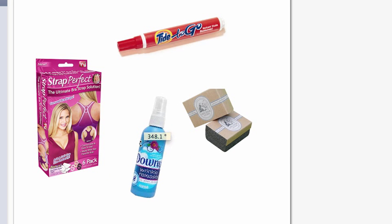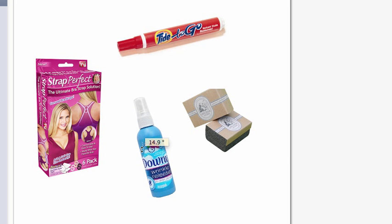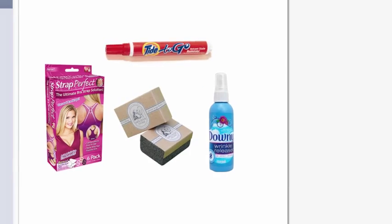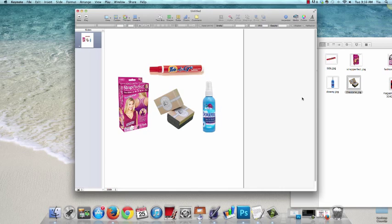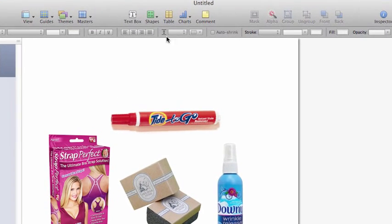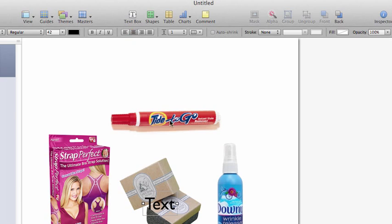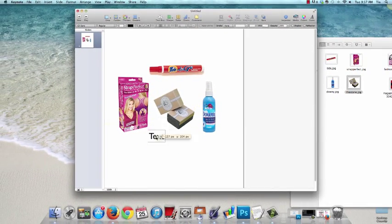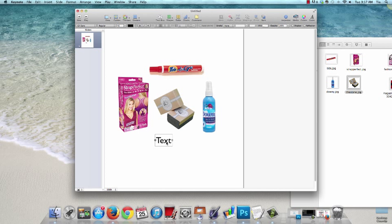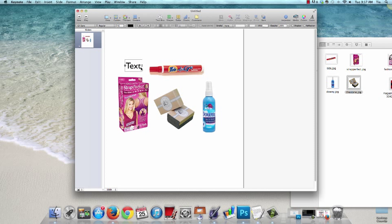Okay, let's say we have everything lined up the way we want it and now we want to add numbers or text. To do this, just come up here and click where it says text box and a text box appears on the slide. Now this is drag and drop just like everything else. Now you can type numbers or text.